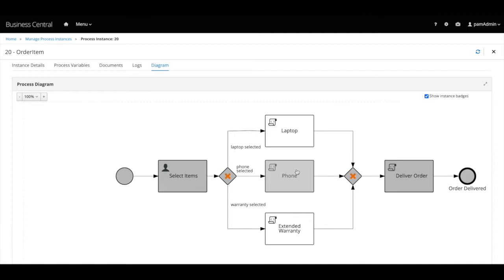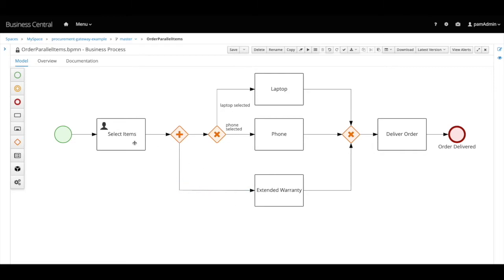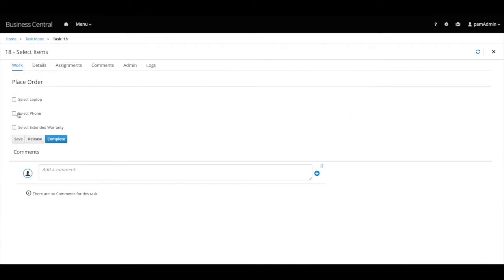Now let's consider a scenario where I want to give the user extended warranty whenever he selects a laptop or a phone. So to do that, I added a parallel gateway just before our exclusive gateway. This allows the process flow to branch to the extended warranty option. And in parallel, the flow will proceed to the exclusive gateway to see whether a phone or a laptop were selected. Let's see this in action. So just like we did before at the select items user task, we will choose the phone option and complete our task.